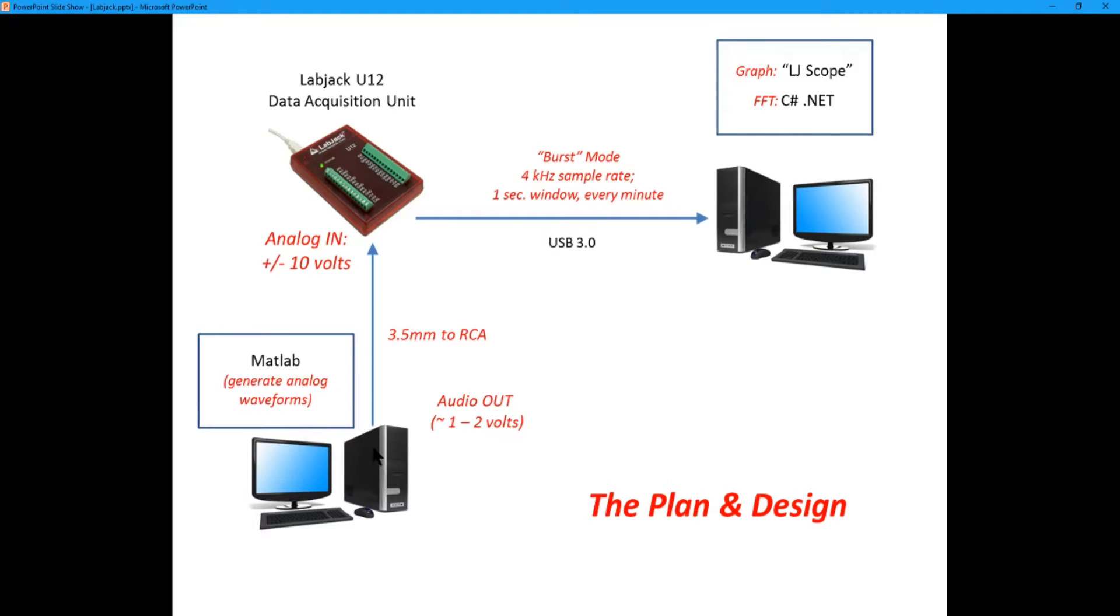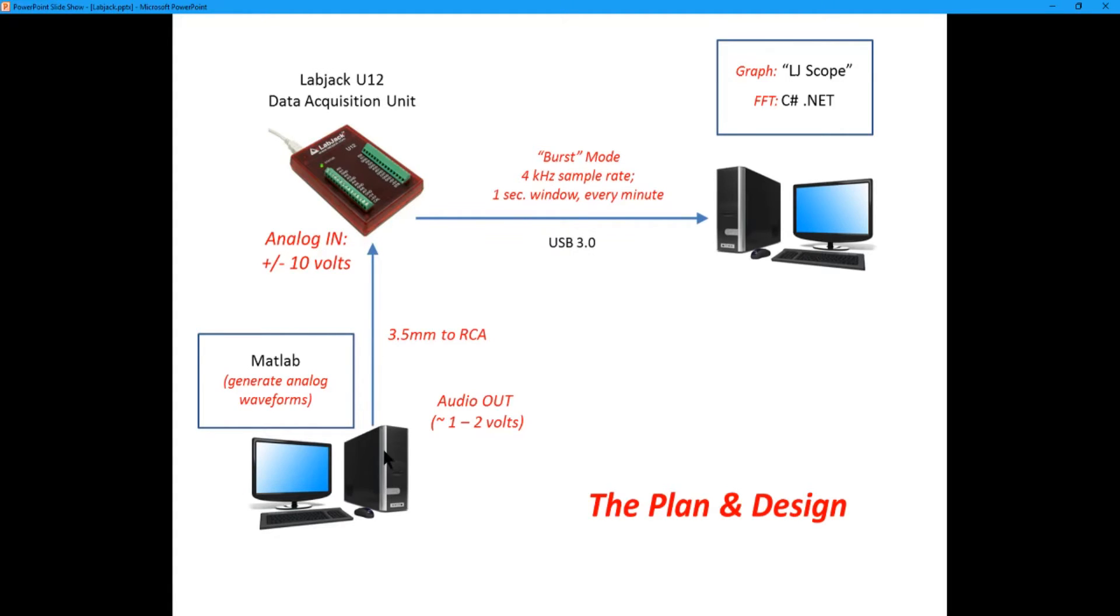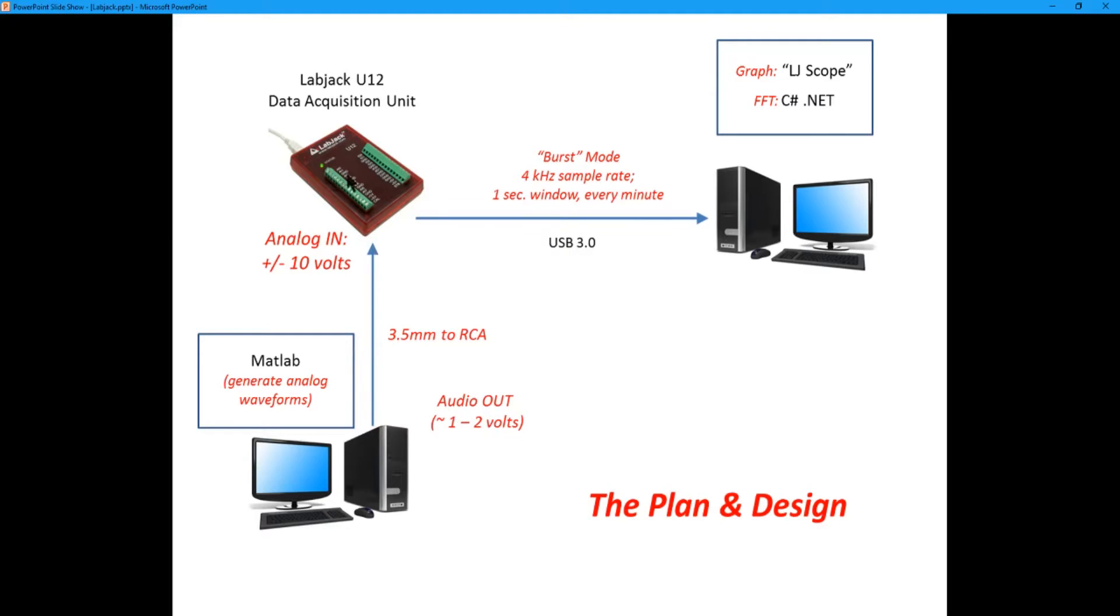We're going to plug into this three and a half millimeter headphone output jack in the audio card on this computer and we're going to grab that data and send it as input into the LabJack. Now the output of this is going to be one to two volt peak to peak depending on where the volume is set on this computer audio. And that audio is going to go into the analog input on the LabJack and that can accept plus or minus 10 volts. So we know we're good on the audio levels.